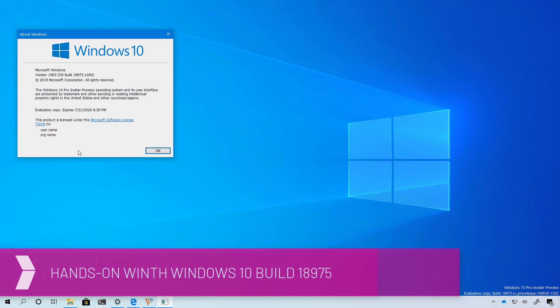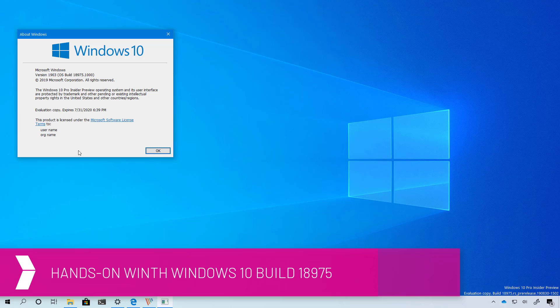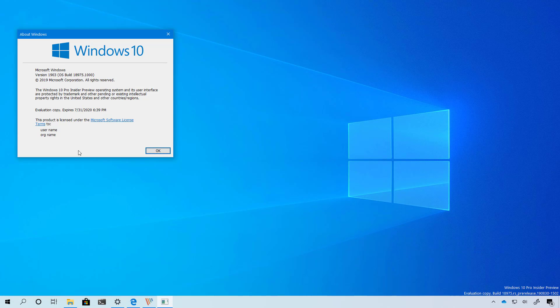Hello everyone, in this video we're going to look at the new features and improvements from Windows 10 build 18965 through build 18975. These previews are part of the Windows 10 20H1 update arriving sometime in Spring 2020. We have a few changes to cover so let's get started.